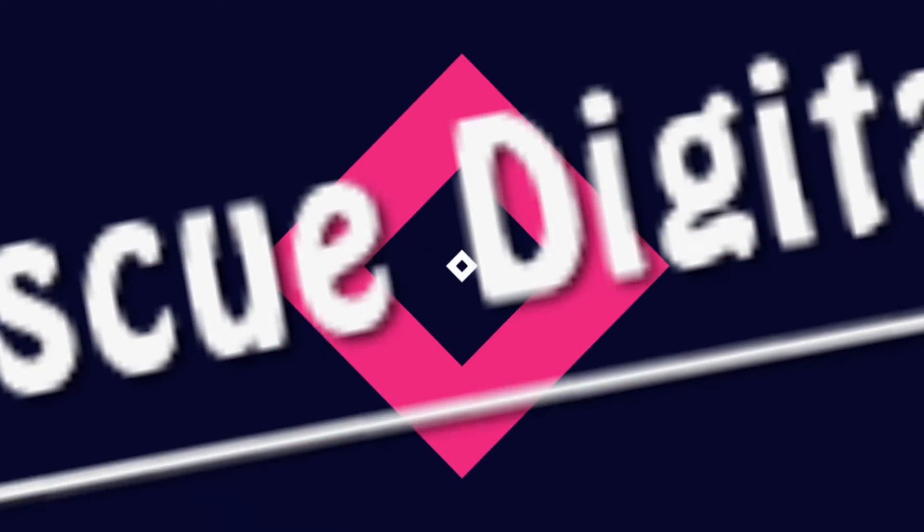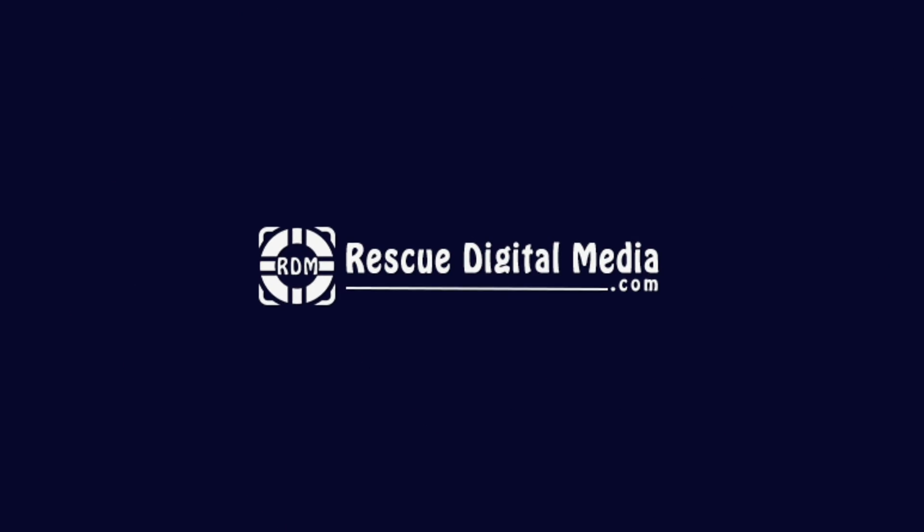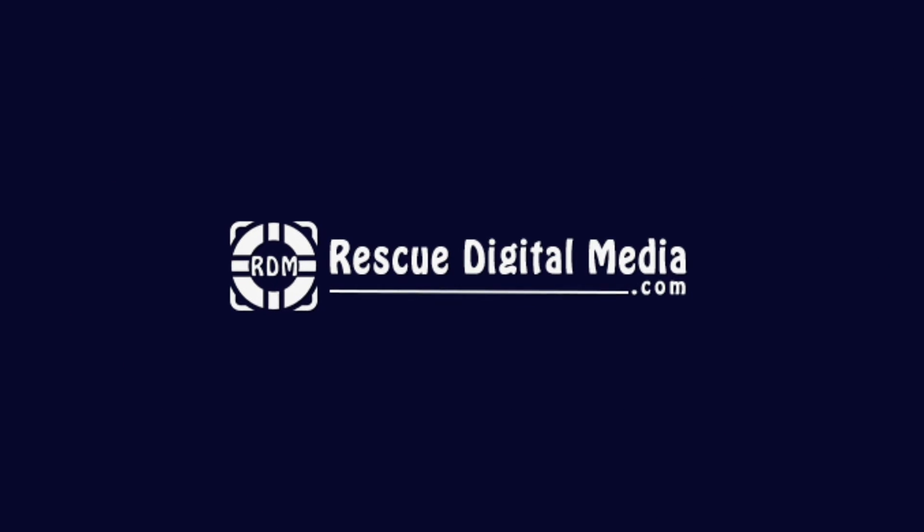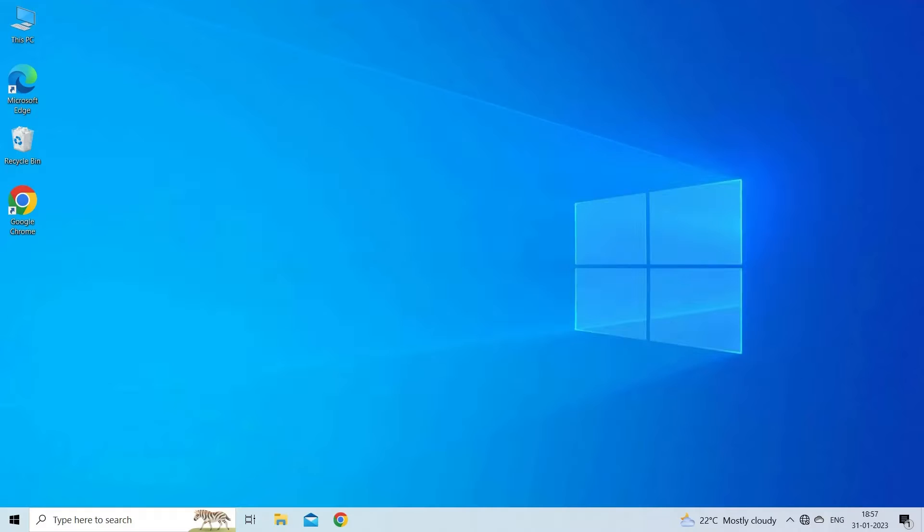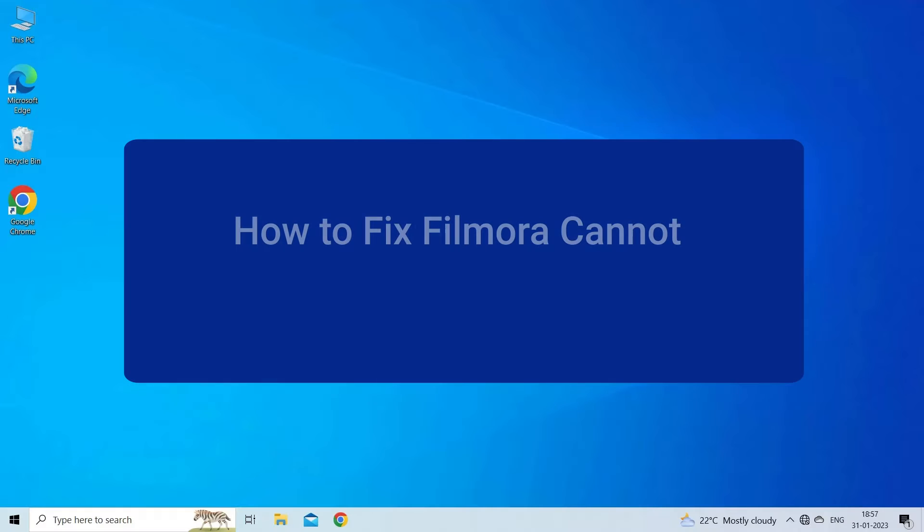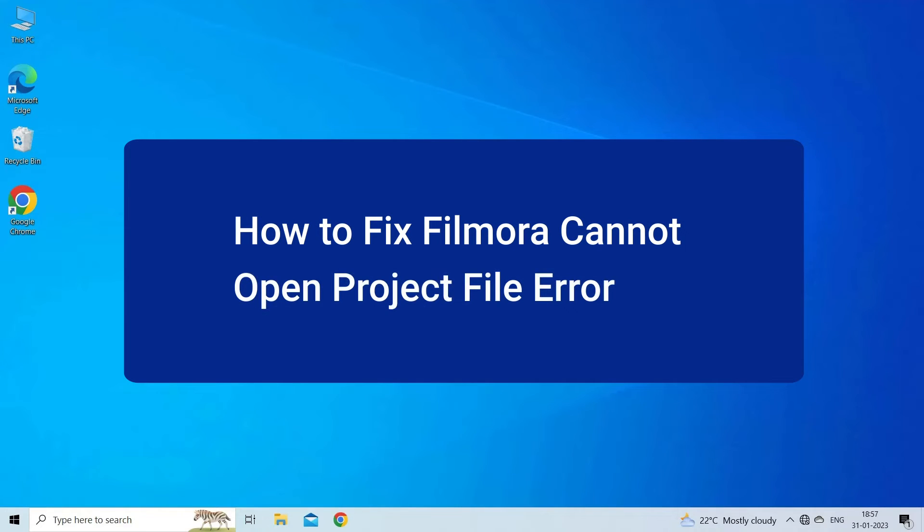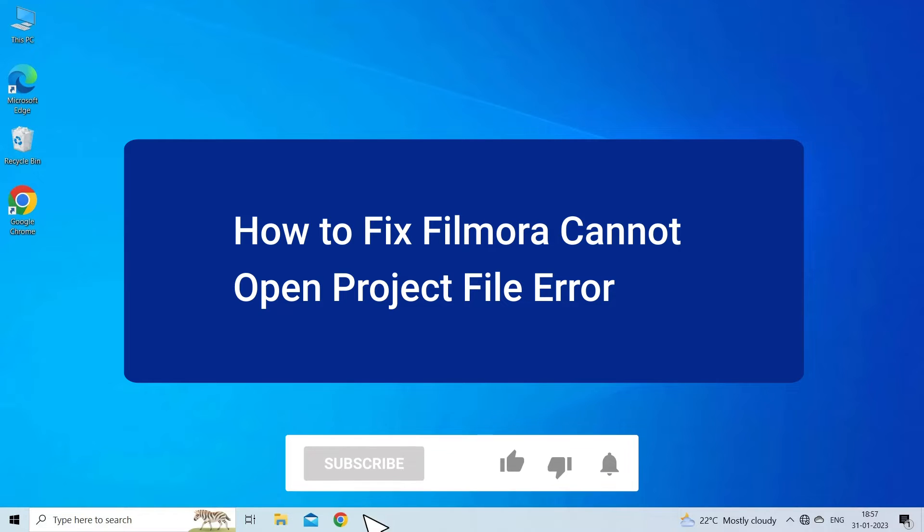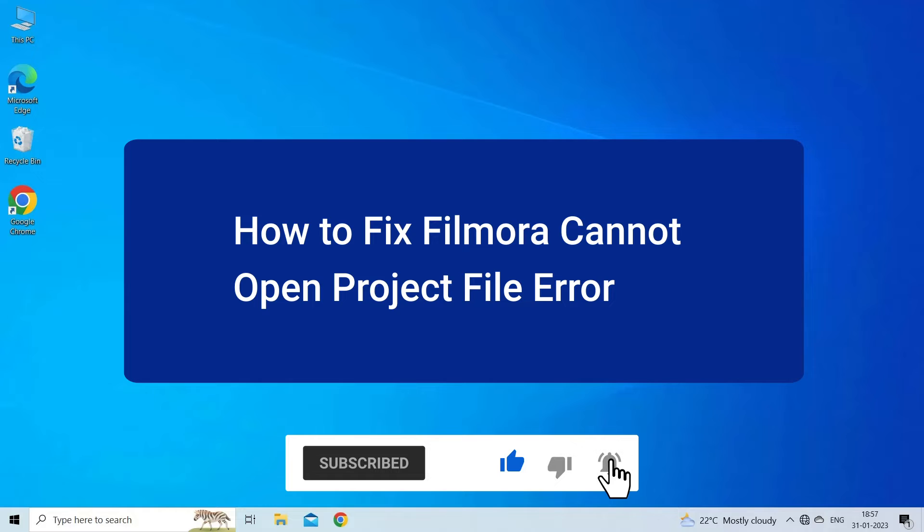Hello guys and welcome back to our channel Rescue Digital Media. Today I am here with step-by-step methods on how to fix Filmora cannot open project file error. But before we get started, like, subscribe, and ring the bell icon to be notified when our new video lands.